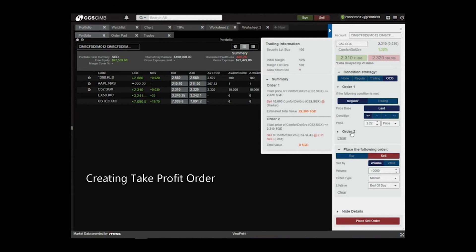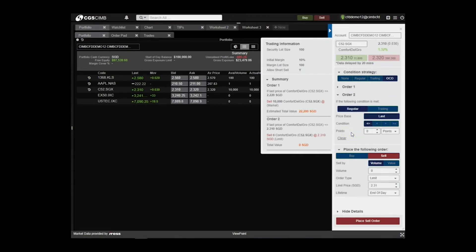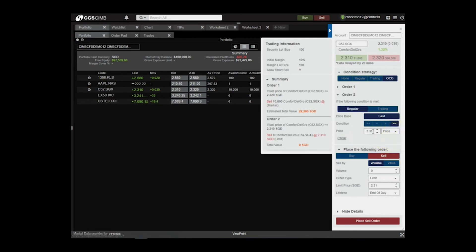For Order 2, set a take profit order. Select Regular. Set Price Condition to more than or equals to.